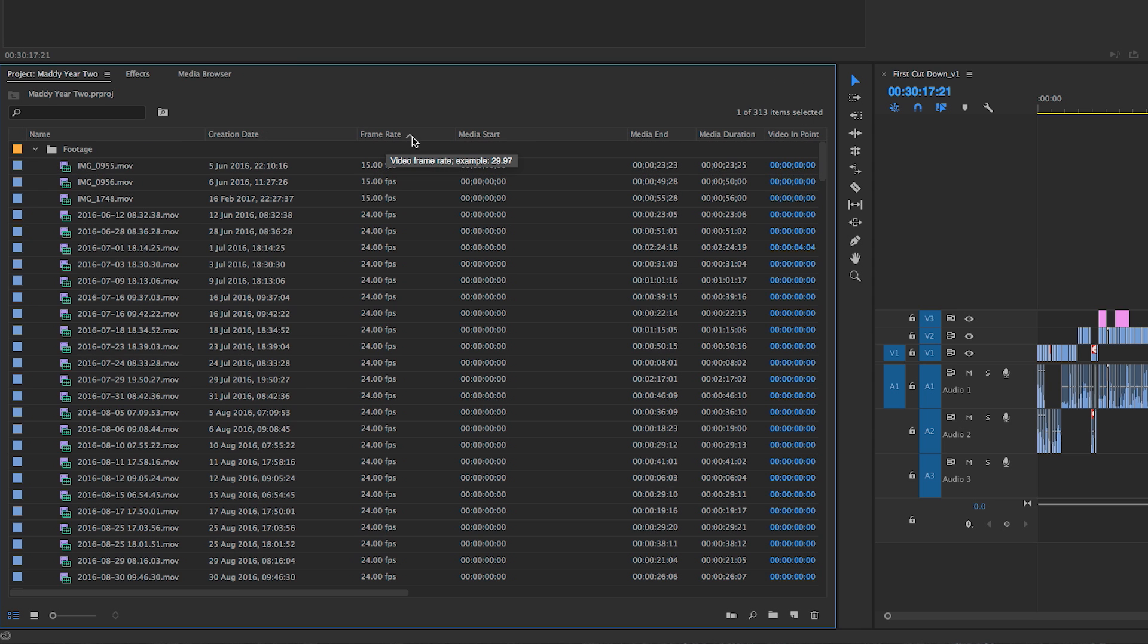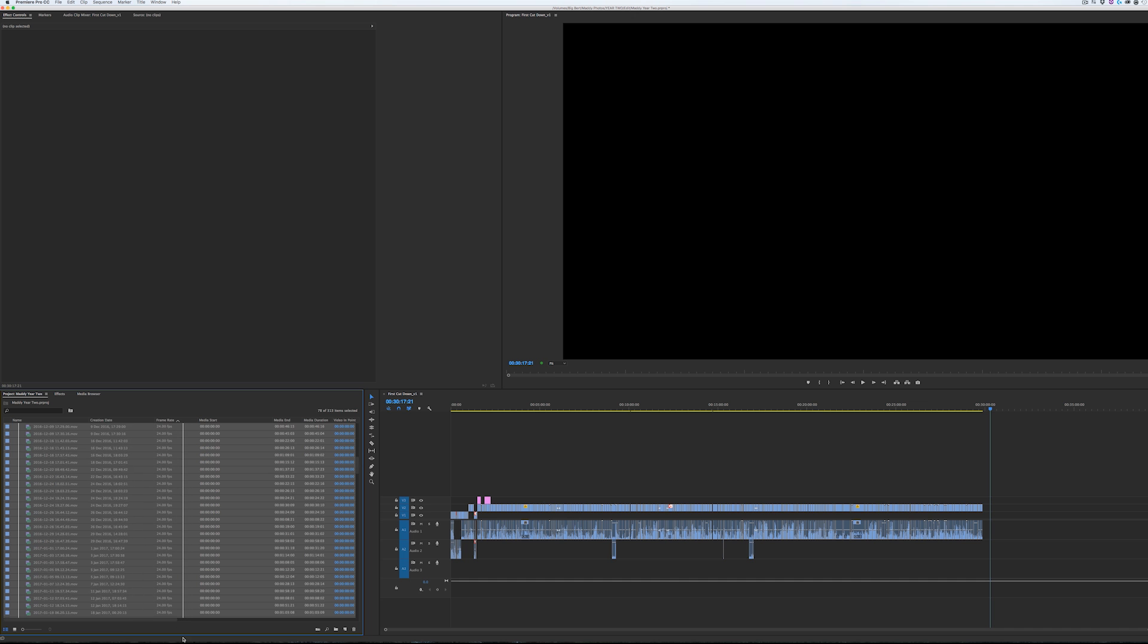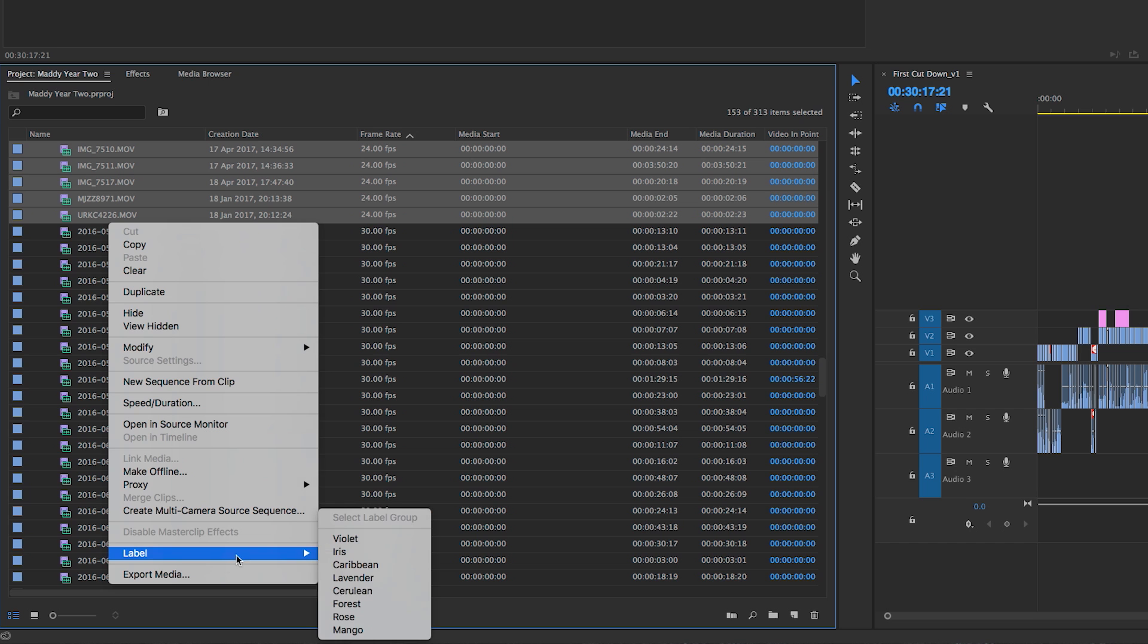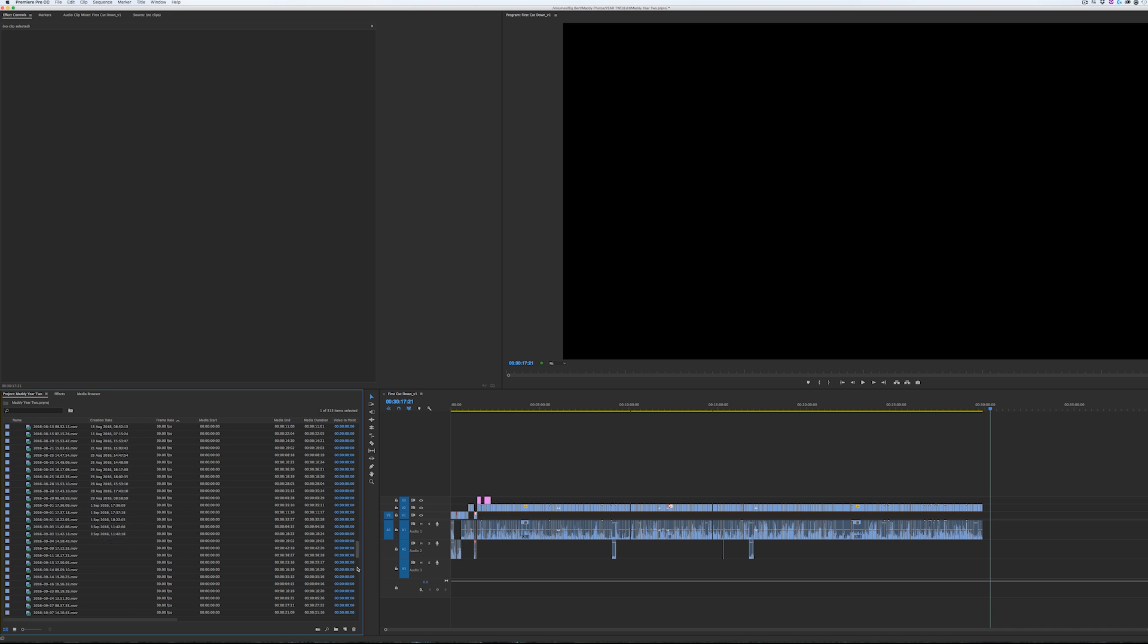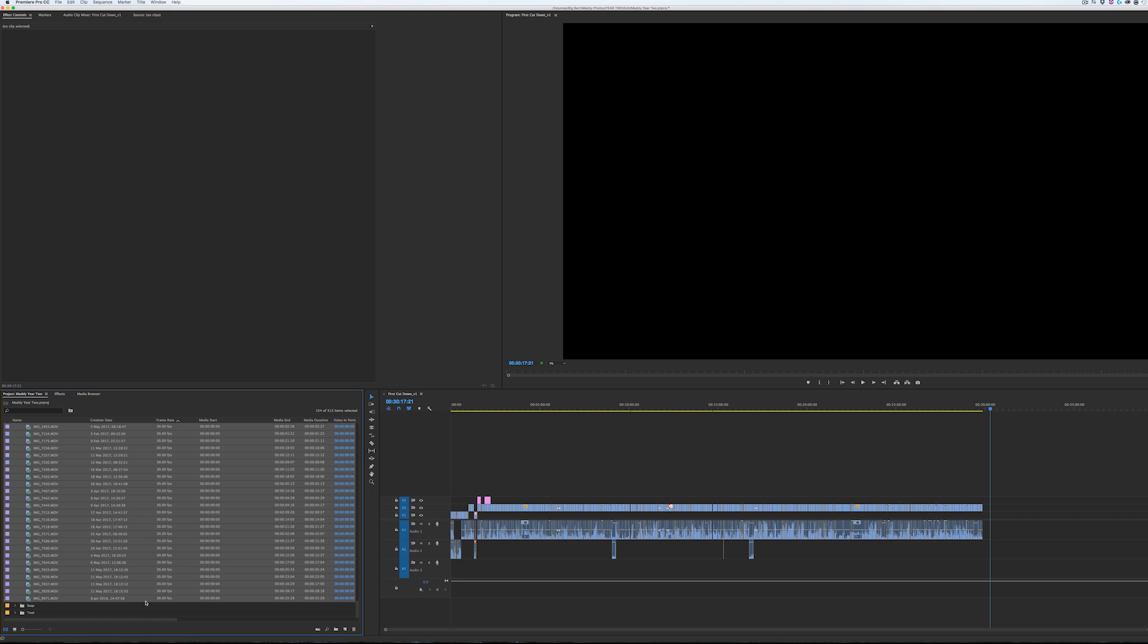Selecting all of the 24 frames per second footage and changing the color to mango, you can see that nothing's happened in the timeline. And we change everything to purple, you can see nothing has happened. That's because in this project I haven't ticked that box.